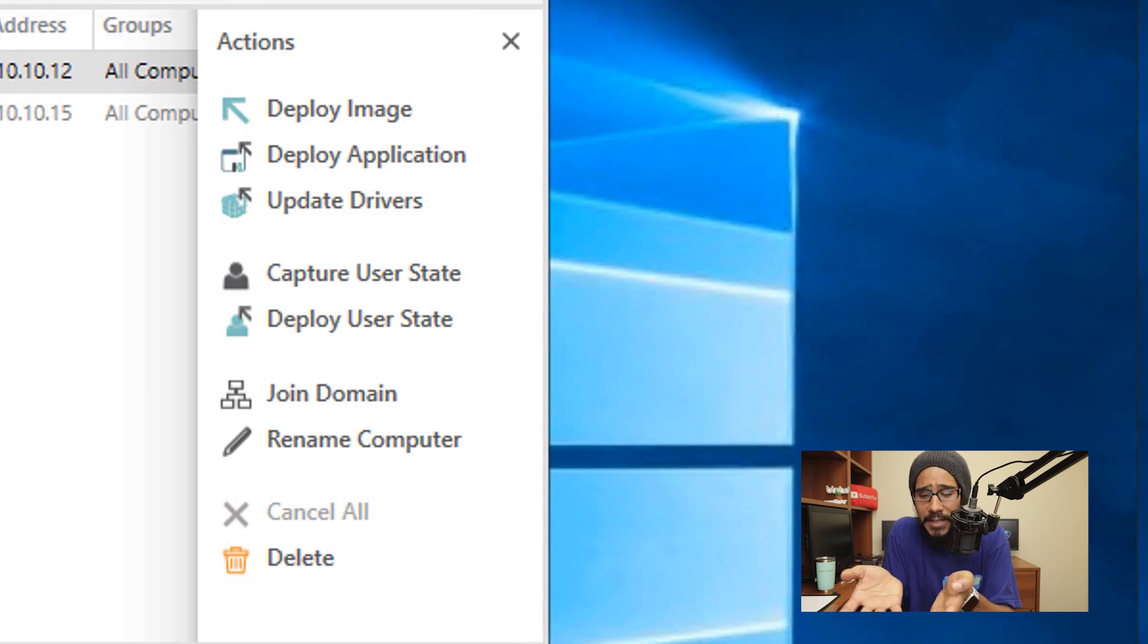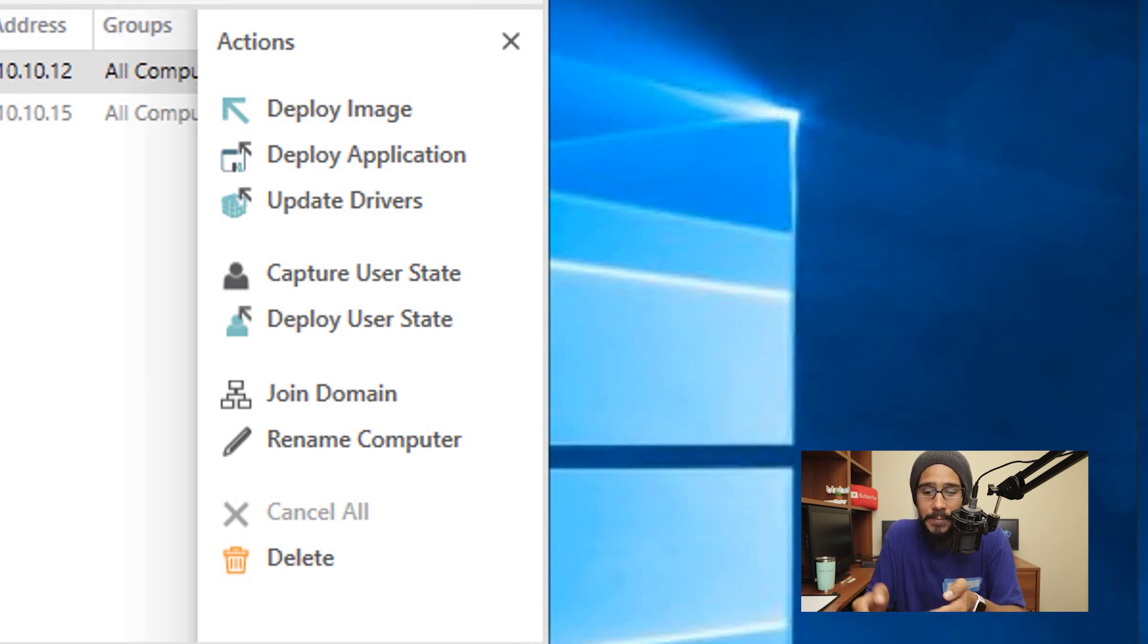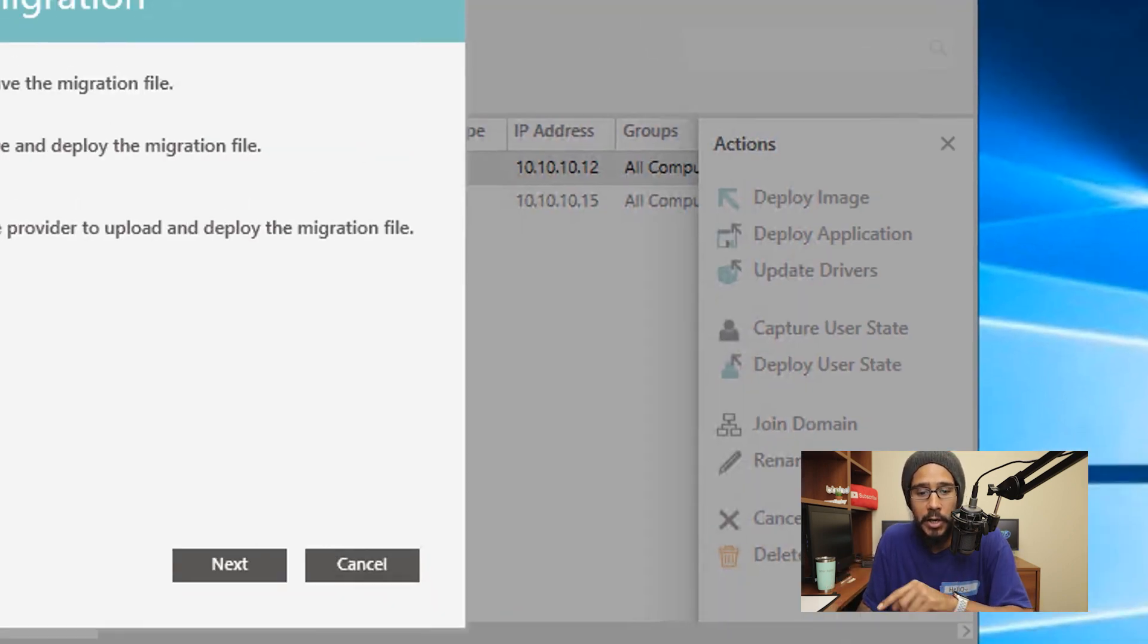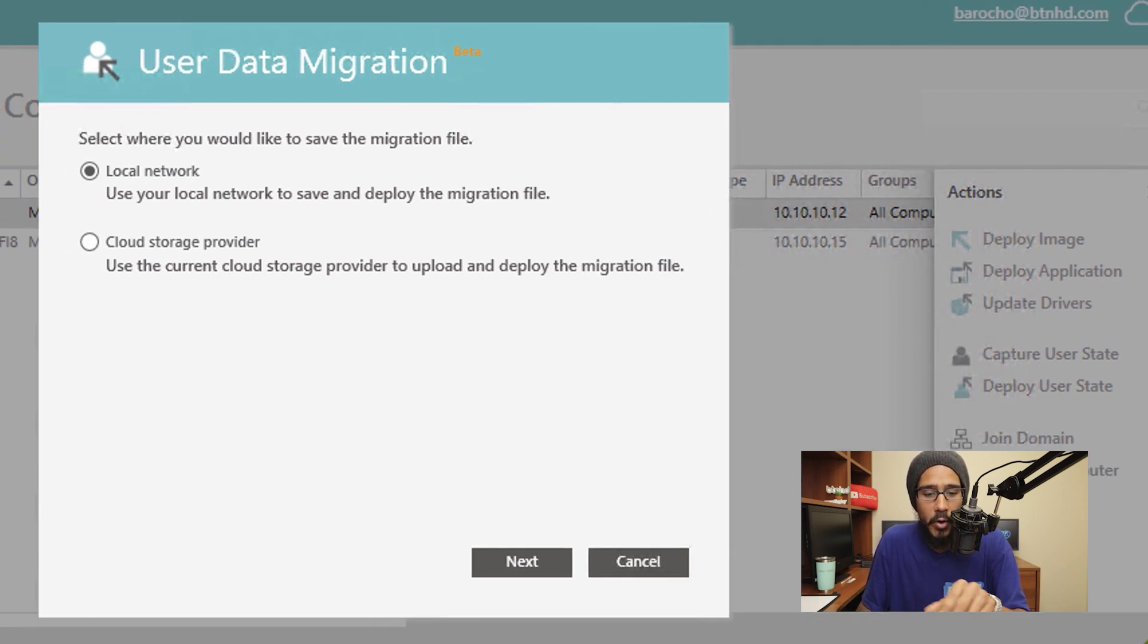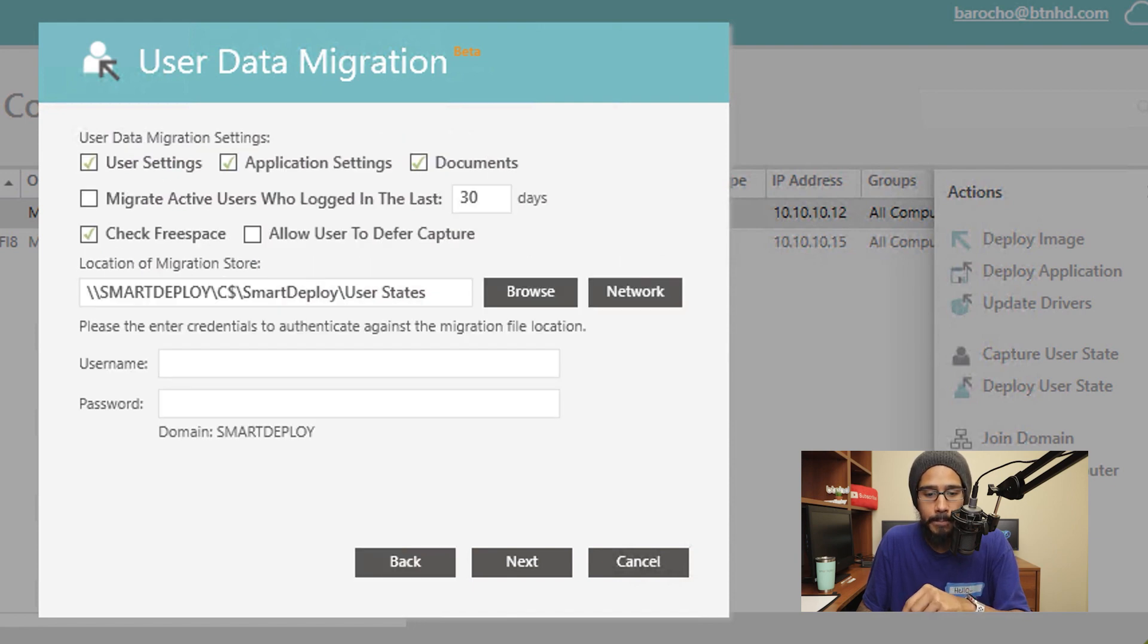And the option is right there guys, we want to capture the user state. So let's click on it. You get this nice little user data migration wizard. We are going to pick local network for now, we are going to click next there.